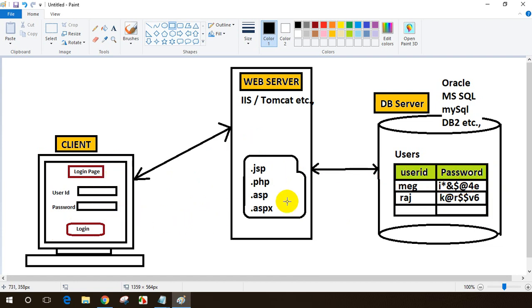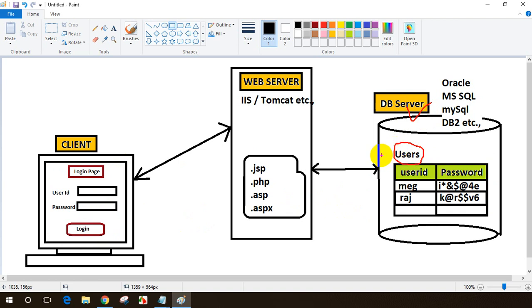Every application, more or less all applications, will have a database, and the database will have tables. In our case, it's the Users table. Similarly, if you take banking projects, they'll have a Customers table, Employees table, Invoice table, Statement table, Mini Statement - lots of details in the bank database. For a retail company like Walmart, you'll have Products tables with all the products they're selling, Customers, Orders, Invoice - like this.